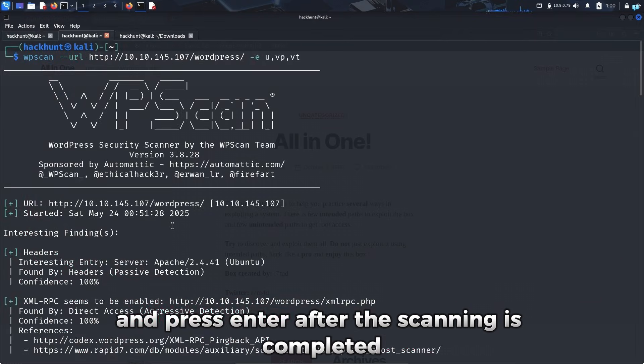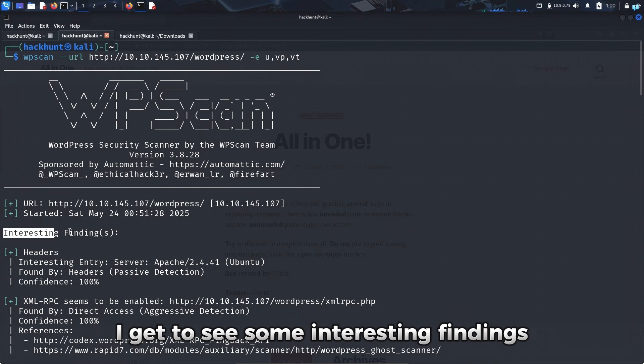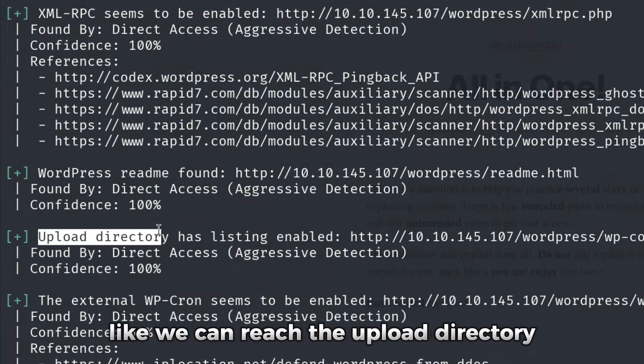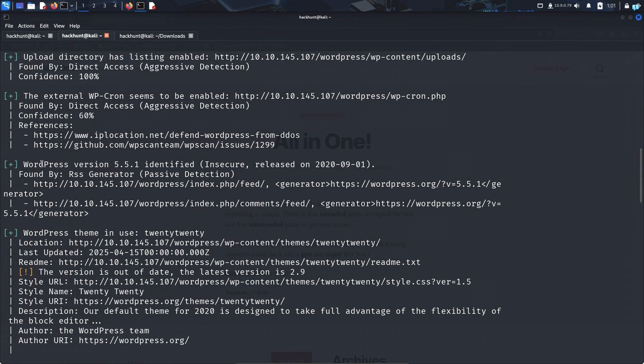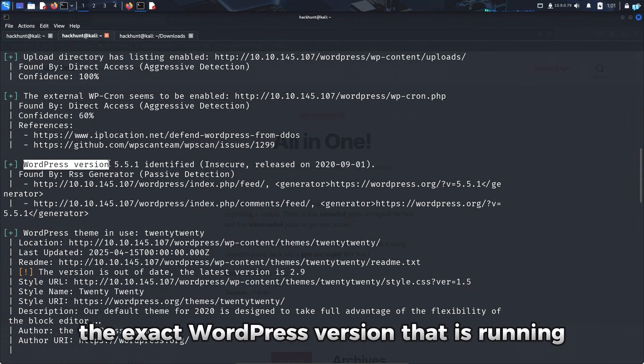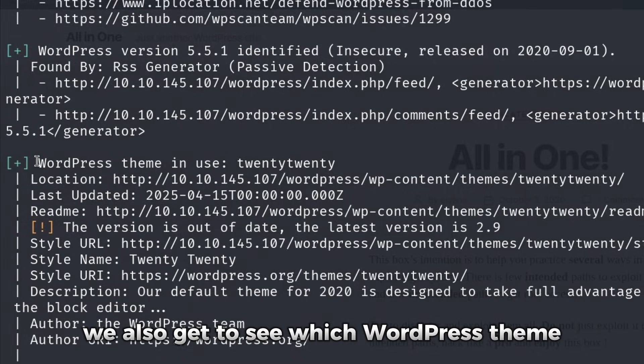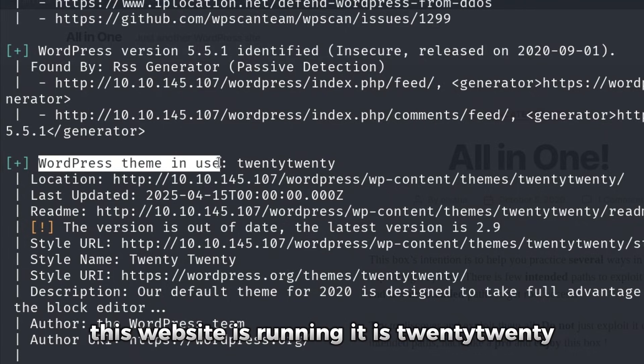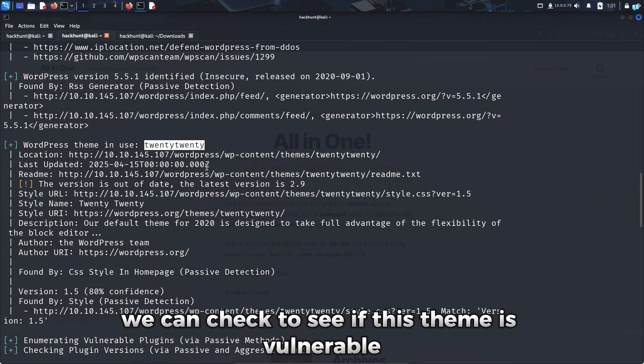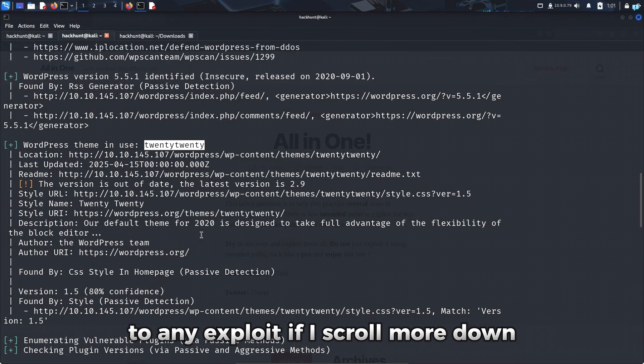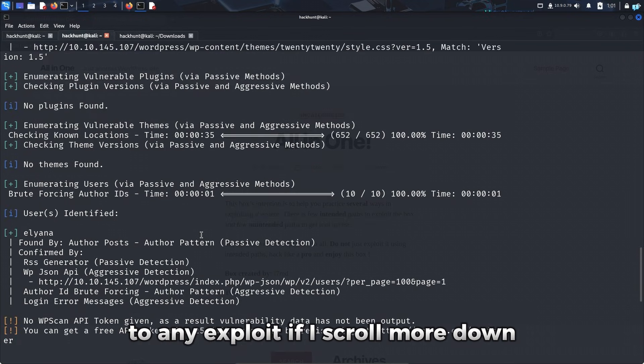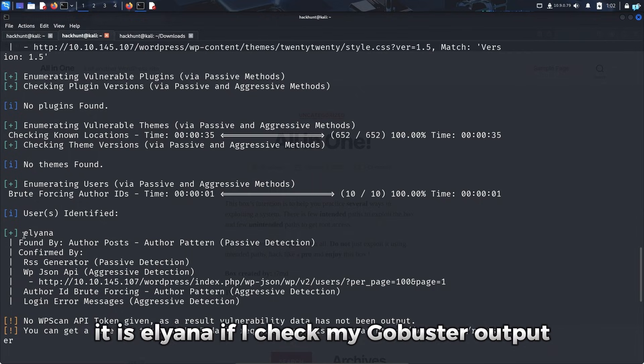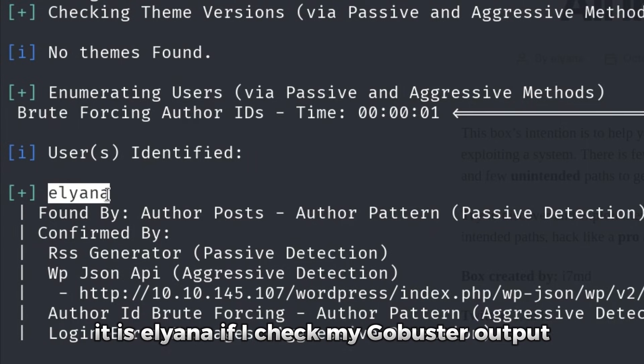After the scanning is completed, I get to see some interesting findings. Like we can reach the upload directory. The exact WordPress version that is running. We also get to see which WordPress theme this website is running. It is 2020. We can check to see if this theme is vulnerable to any exploit. If I scroll more down, I can see WPScan was able to identify a user. It is Eliana.